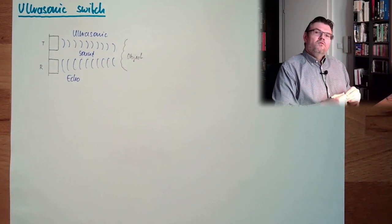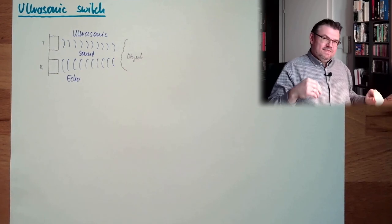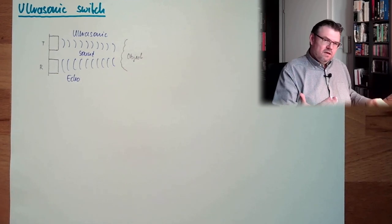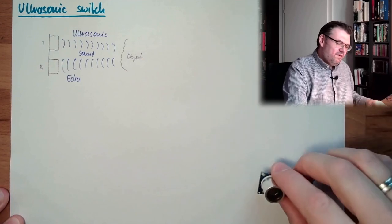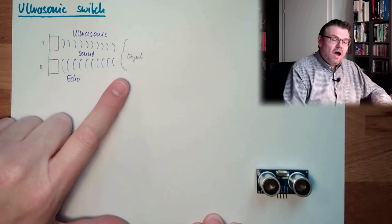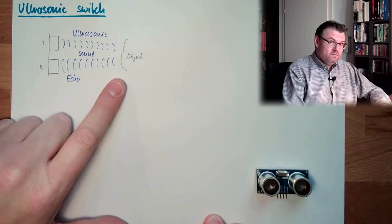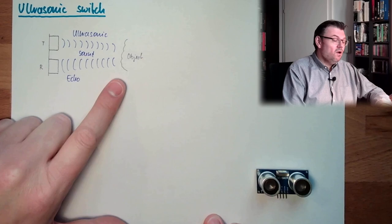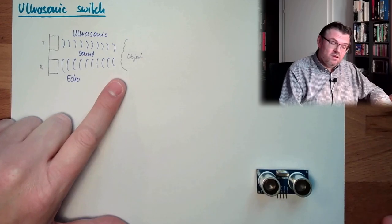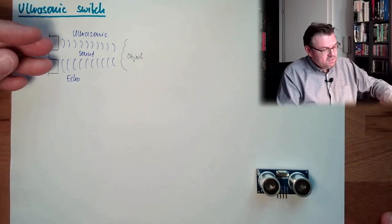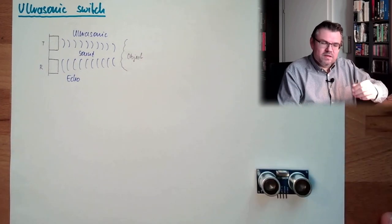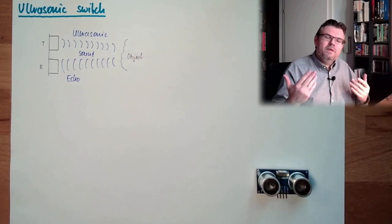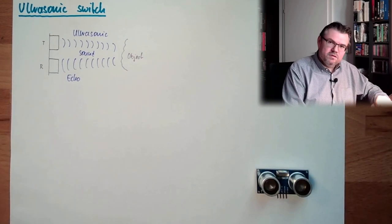And from the time between the send of the ultrasonic sound and the receiving of the ultrasonic sound, we can determine how far the object is away. Or if there is even an object. Because this ultrasonic sound will disappear over time, or the echo will be that weak that we cannot drive the receiver.